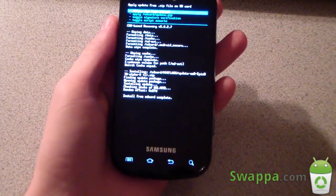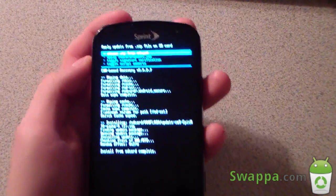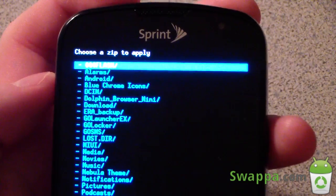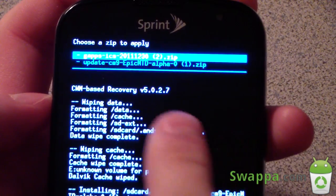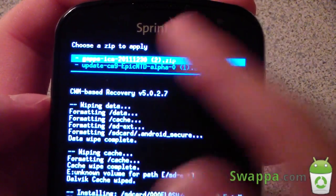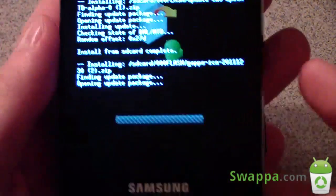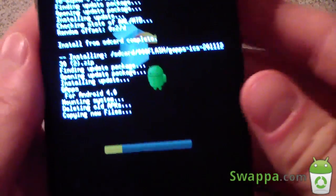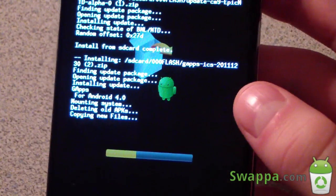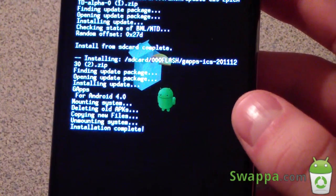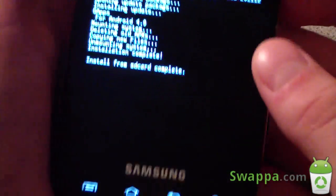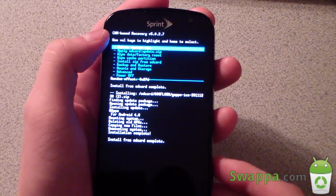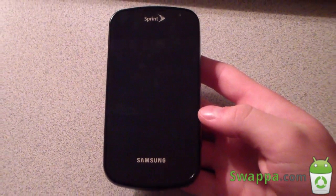The ROM is done installing, but we're not done yet — make sure you don't reboot. Go back to Choose Zip From SD Card, go back to your 000Flash folder, and select GApps ICS — the Google Apps. Install those. It won't take as long as the ROM did. Once it says Install From SD Card Complete, hit Go Back and then Reboot System Now.